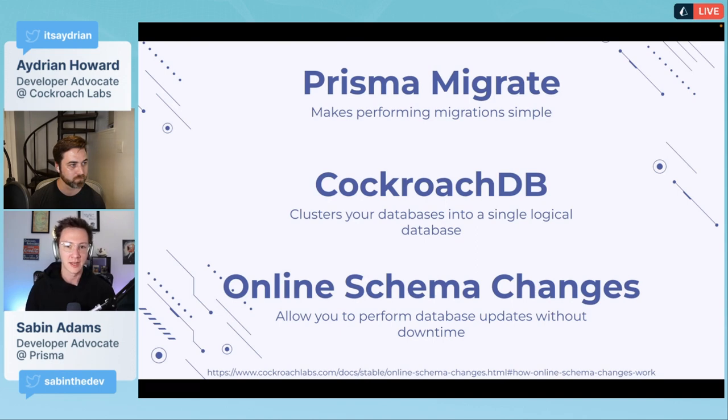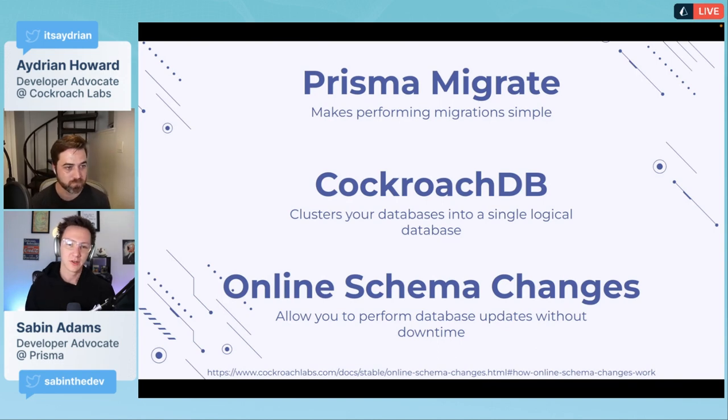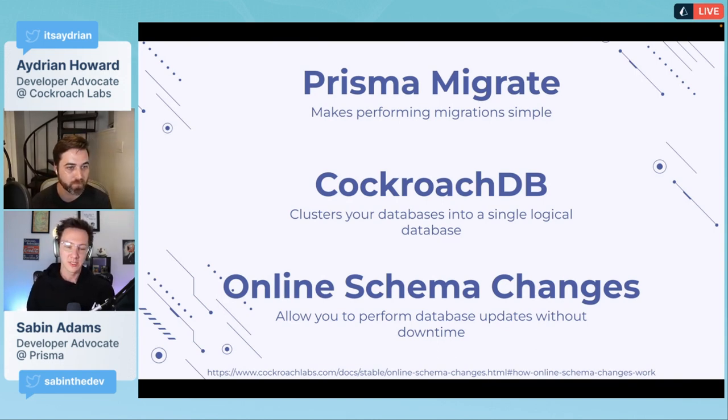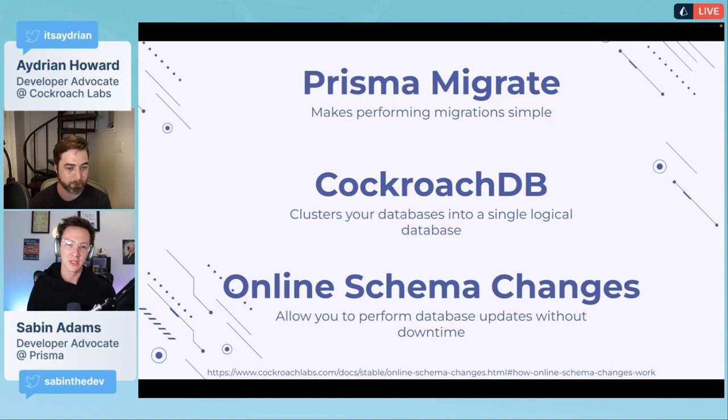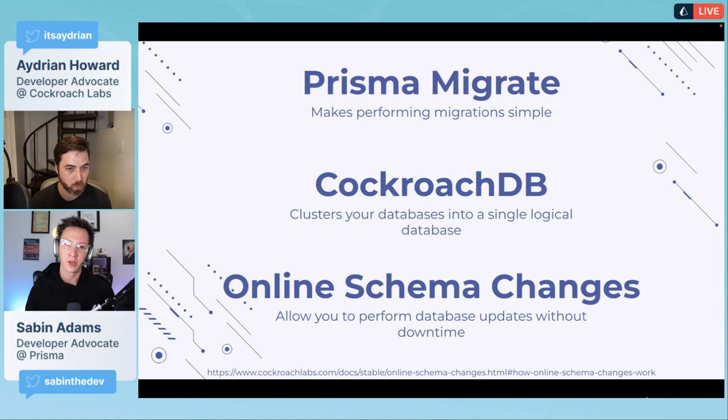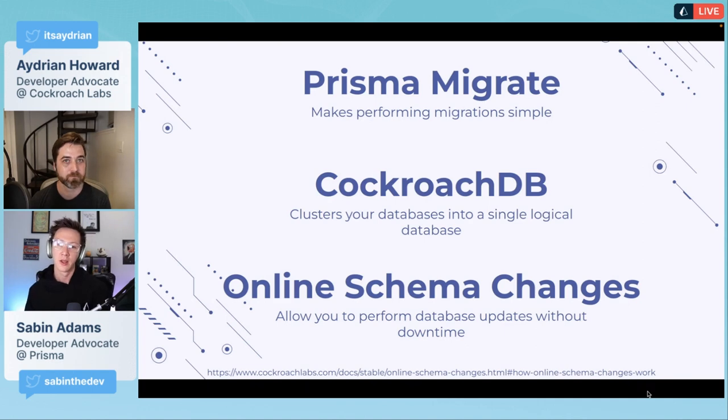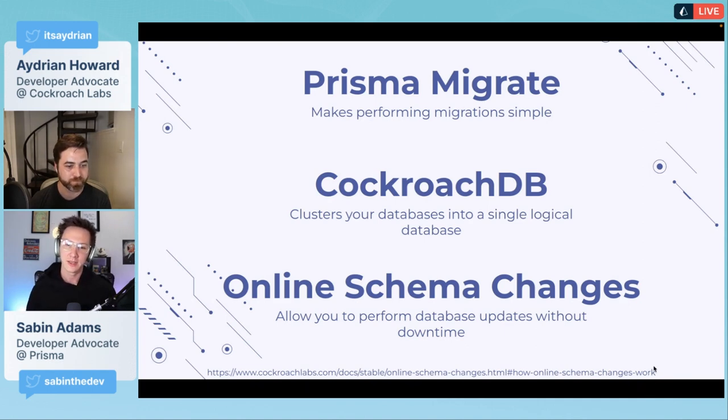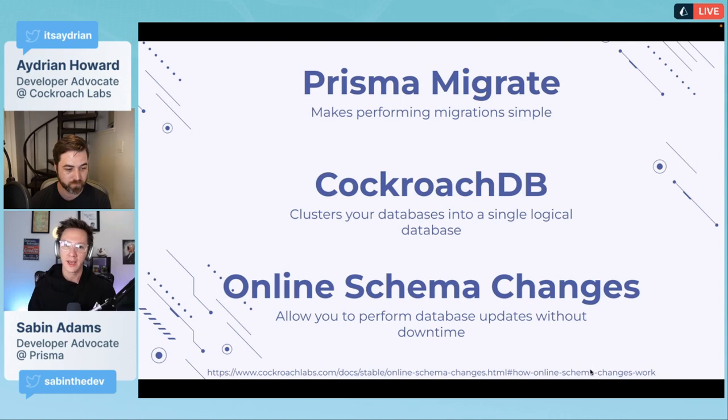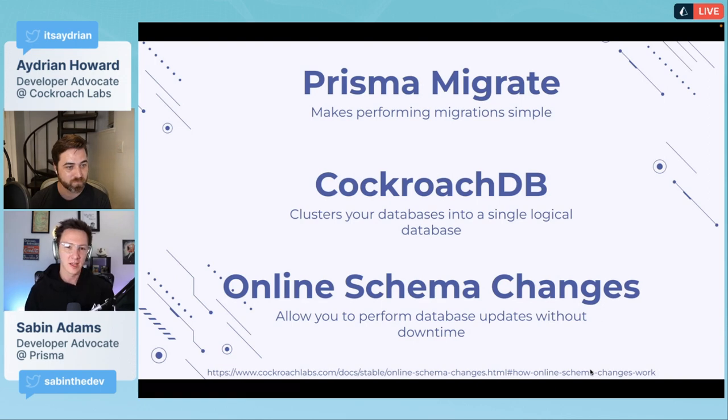You can run Prisma Migrate, and with CockroachDB by default it uses this Online Schema Changes feature. Your change gets applied to your CockroachDB database, and then CockroachDB itself handles rolling out those changes in a way where you don't get any downtime.